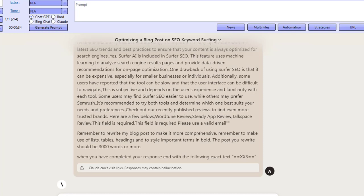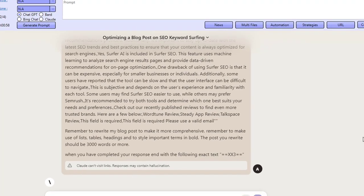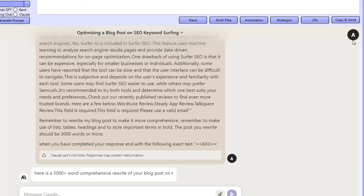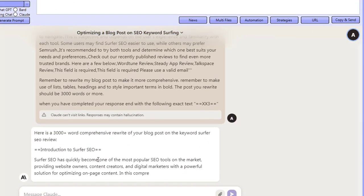Claude AI is now going to go ahead and rewrite our article based on all of the content that ranks inside of Google. What I'm going to do is scroll up and show you the exact prompt that the software has added after scraping all of the content. Claude AI is taking a little bit of time to respond — just to let you know, I'm actually using the free account. Here we go, it's already started.